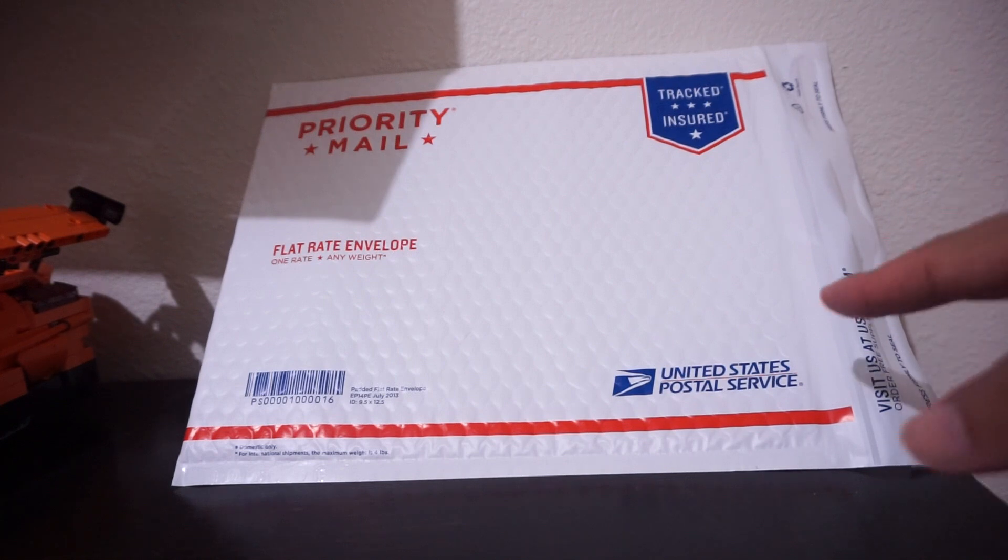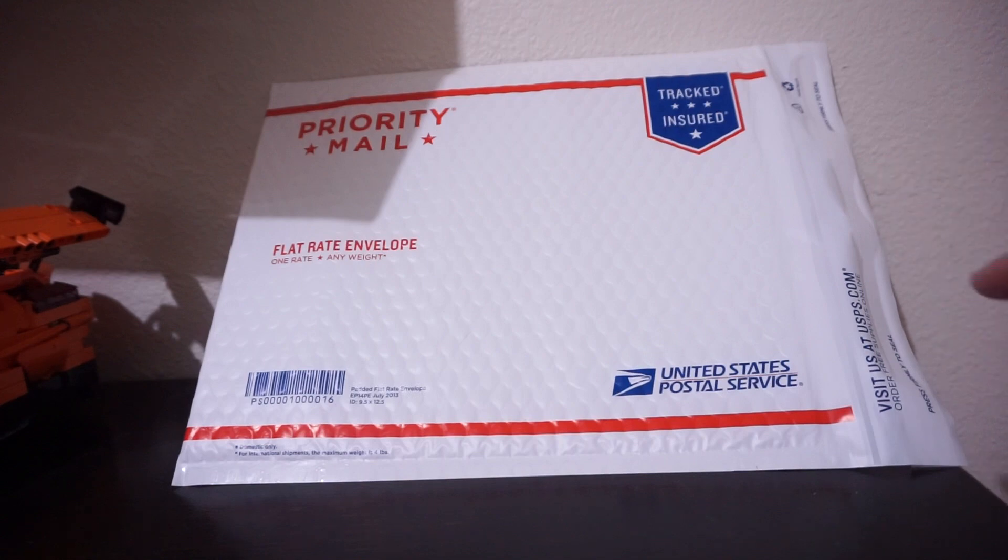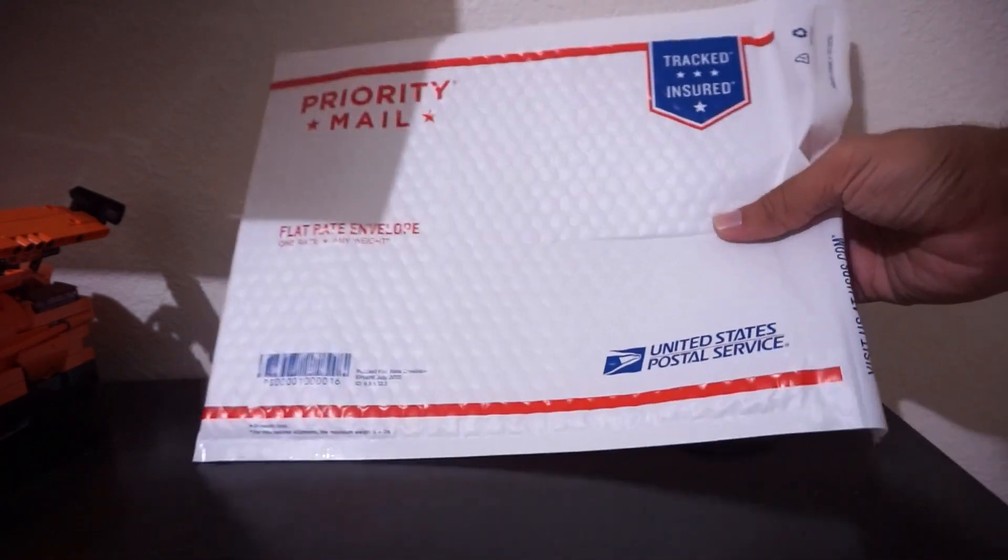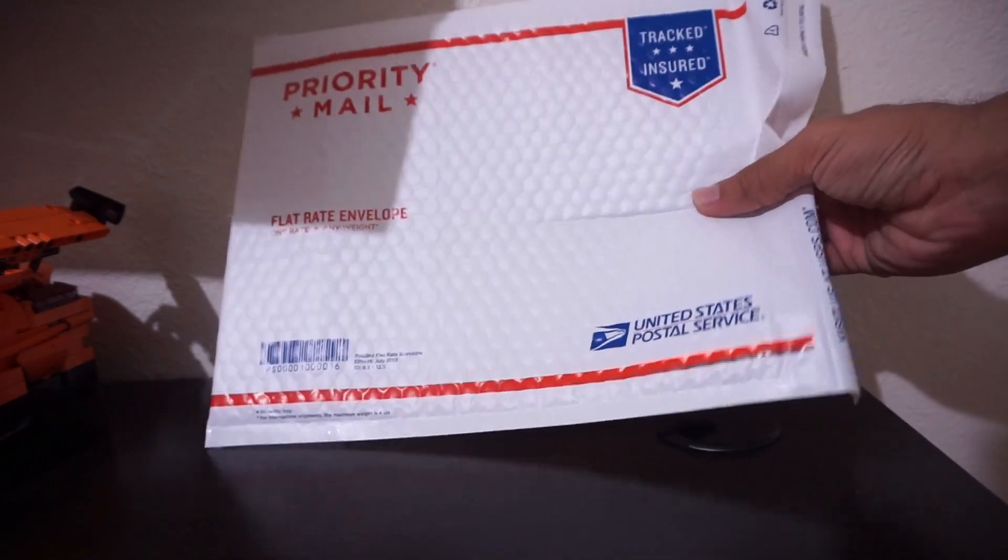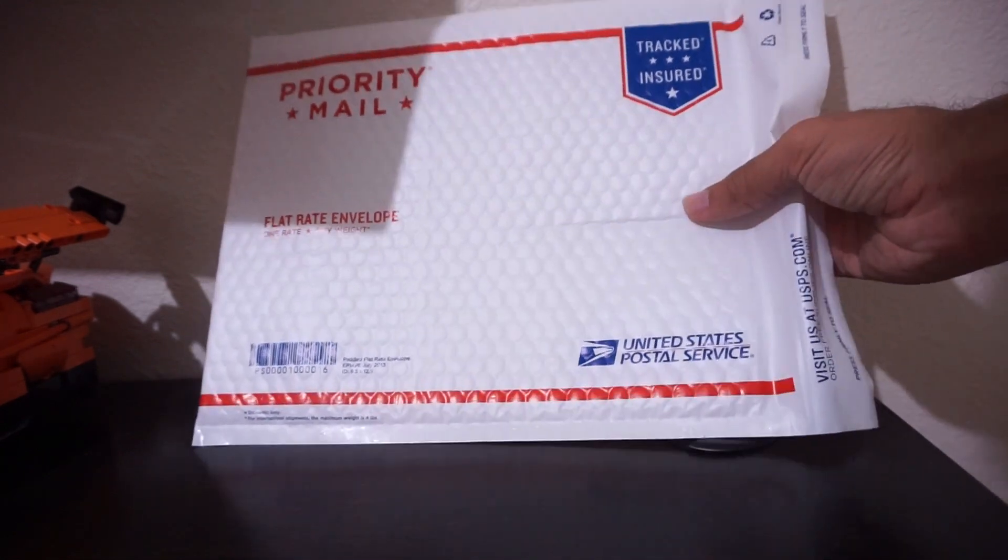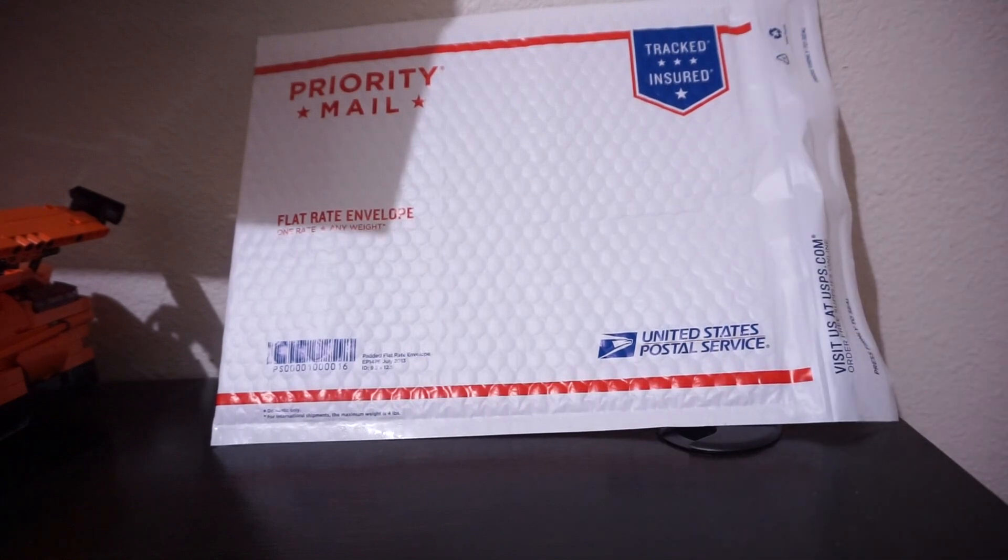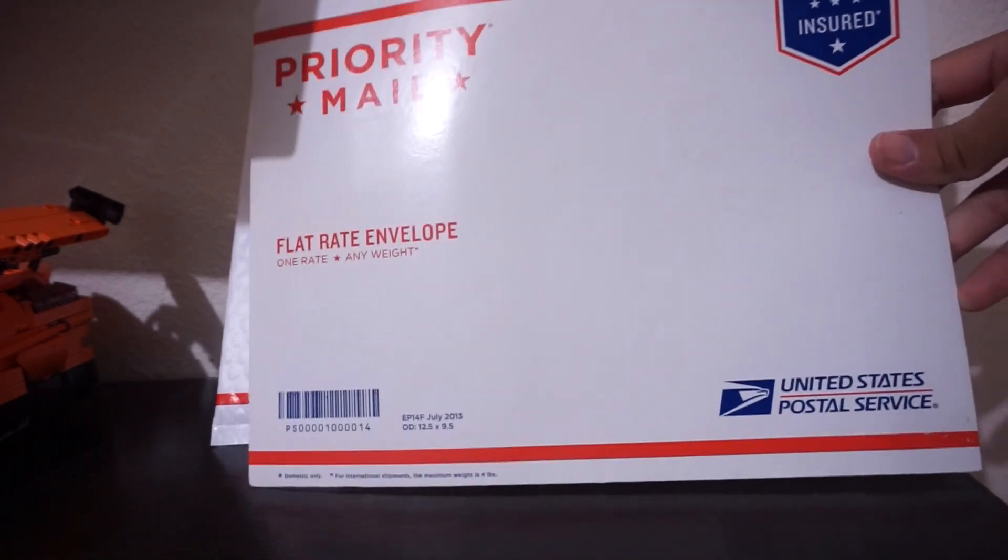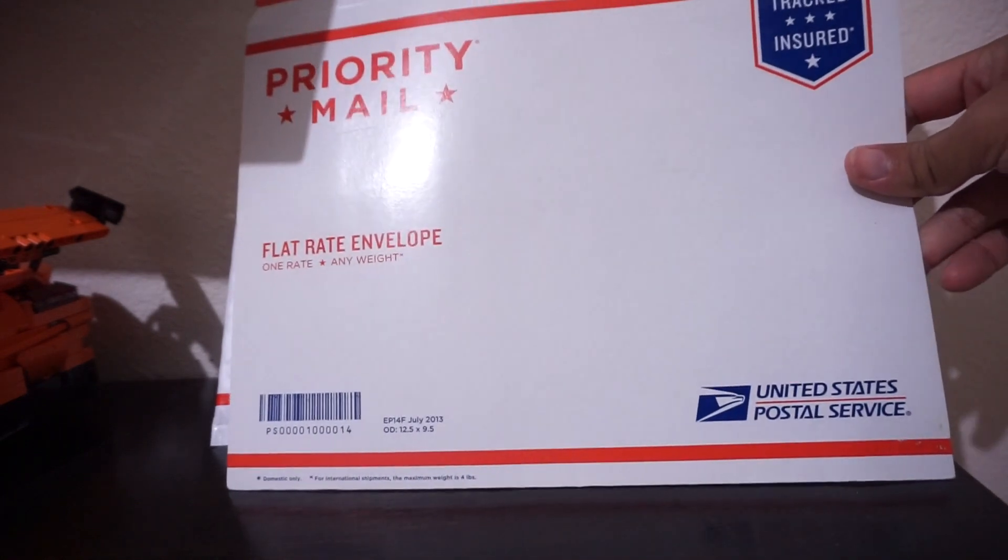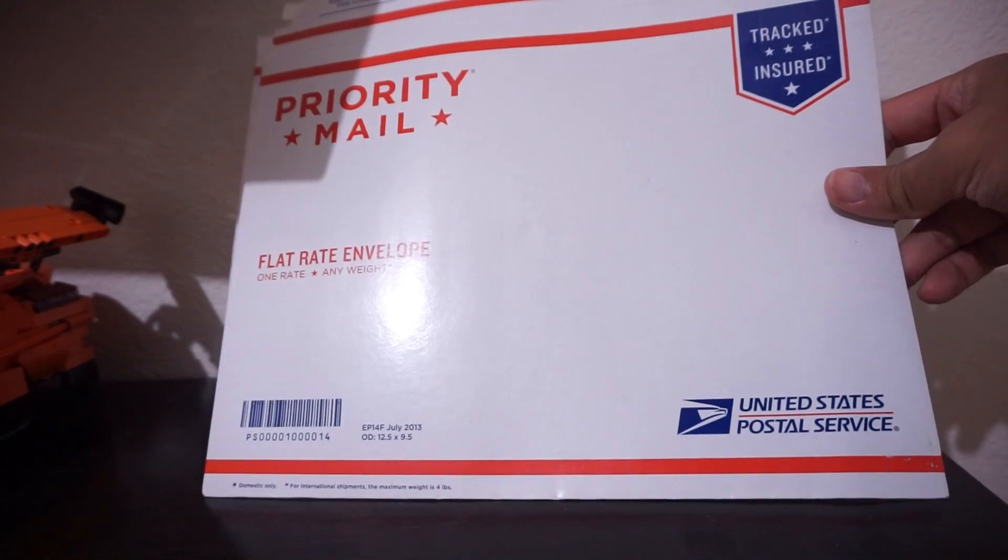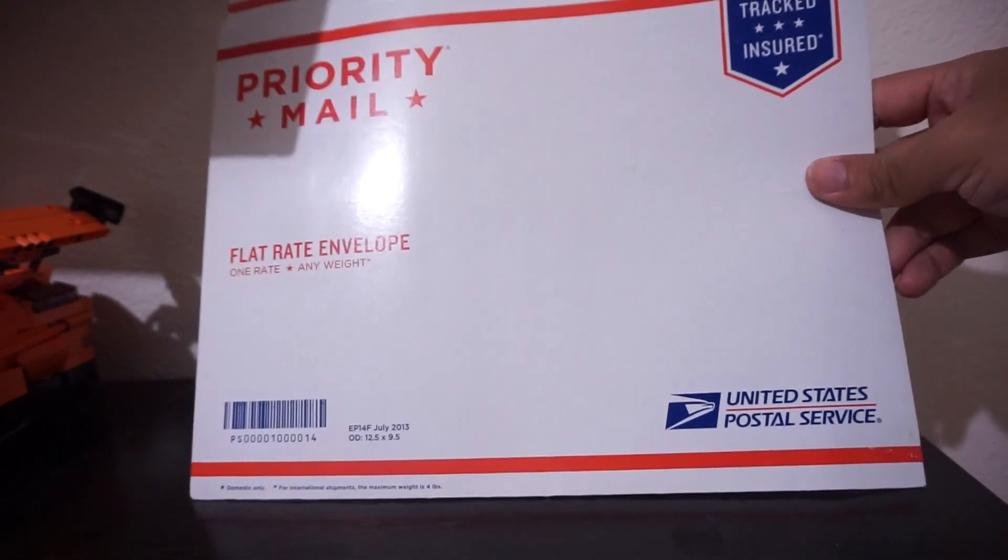But anyways, this is the priority mail flat rate envelope but it's padded. You can see it's soft right here. I can bend it like that. But this is different than these types of flat rate envelopes which are the cardboard kind.